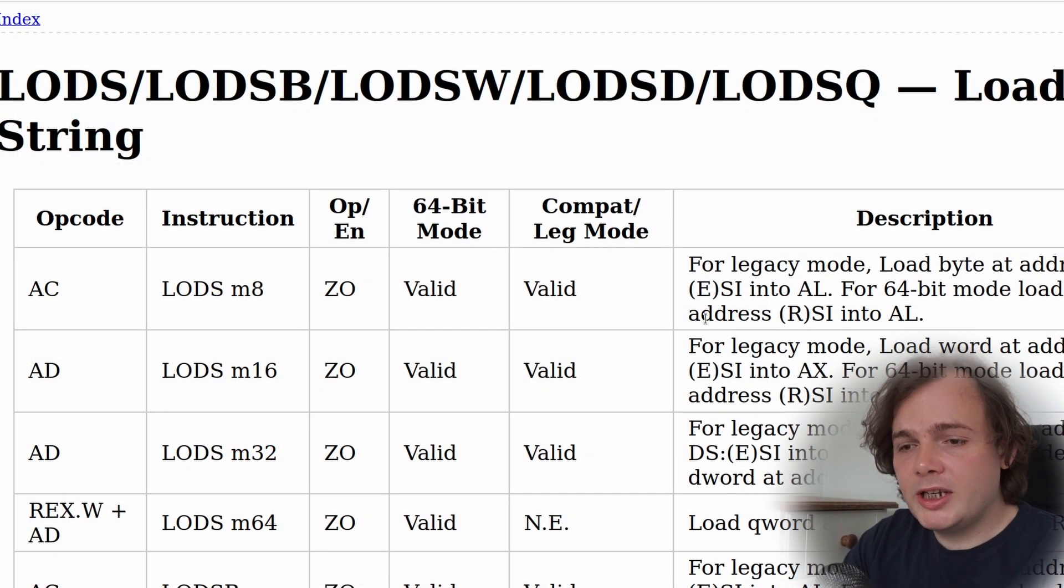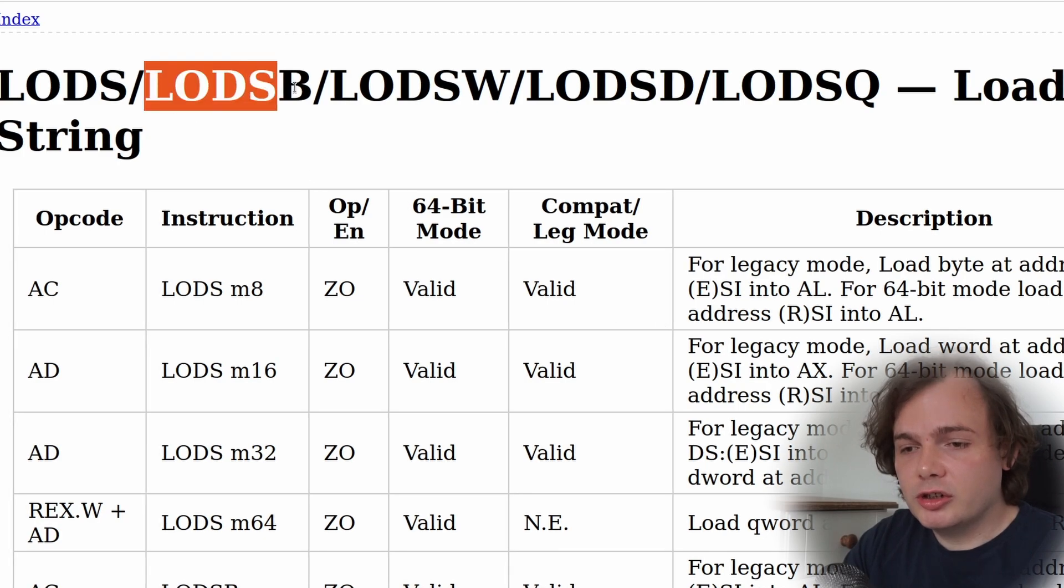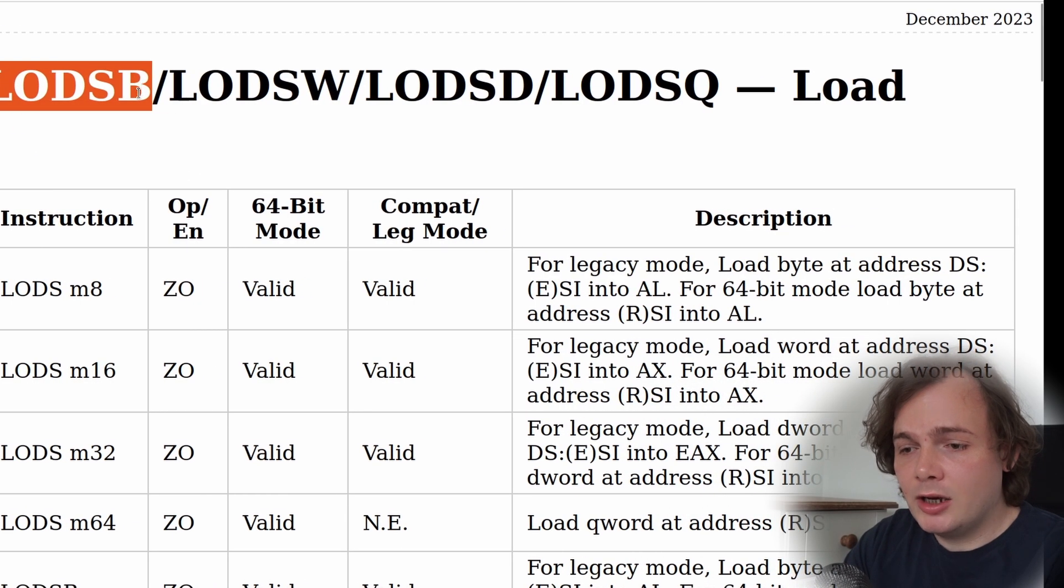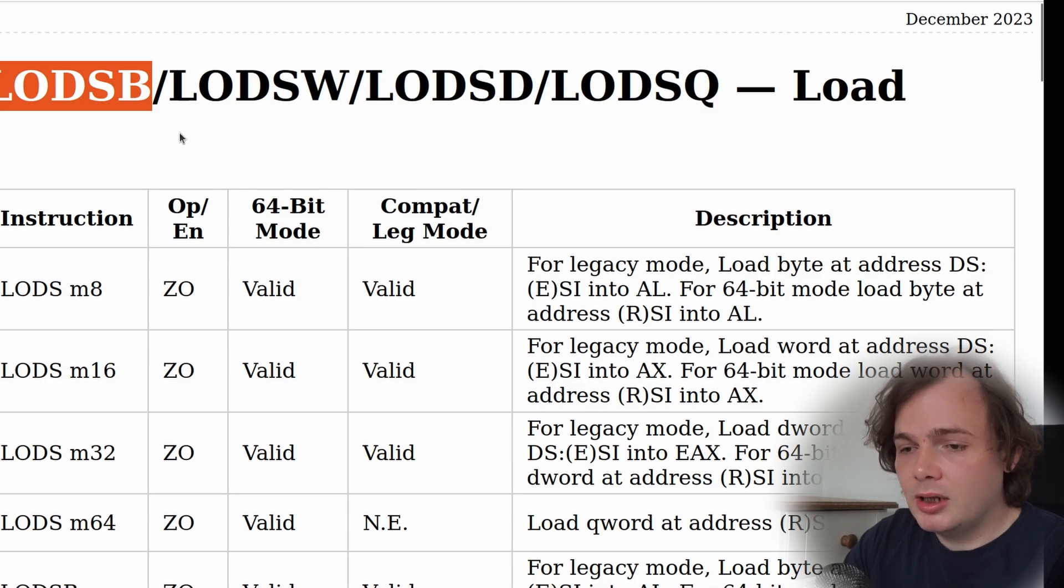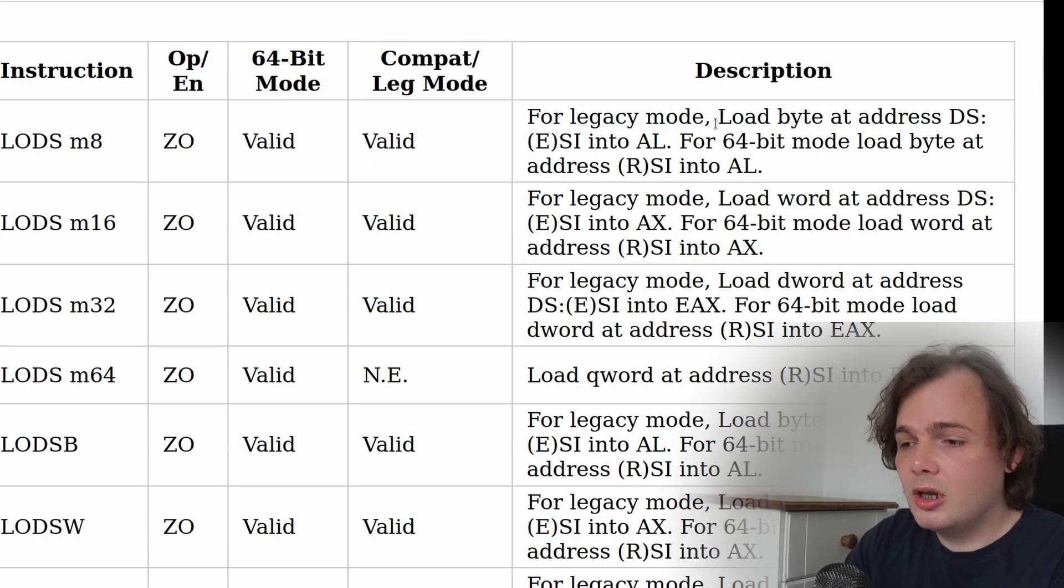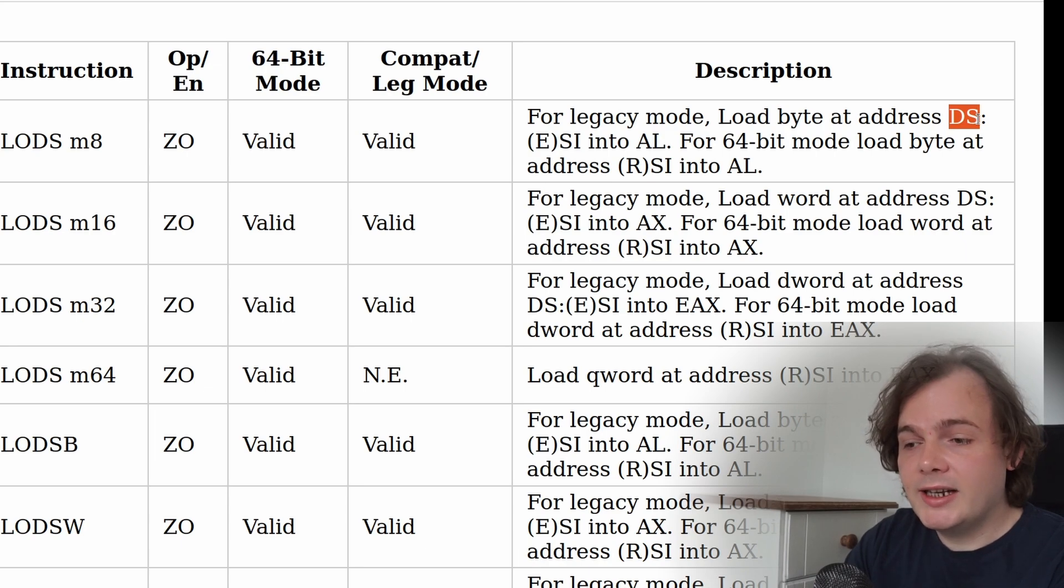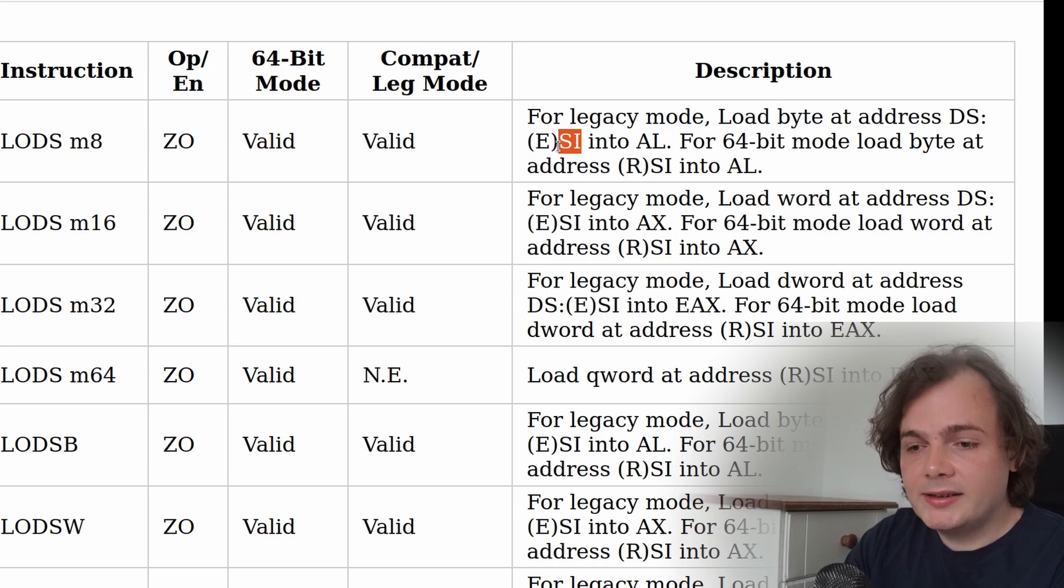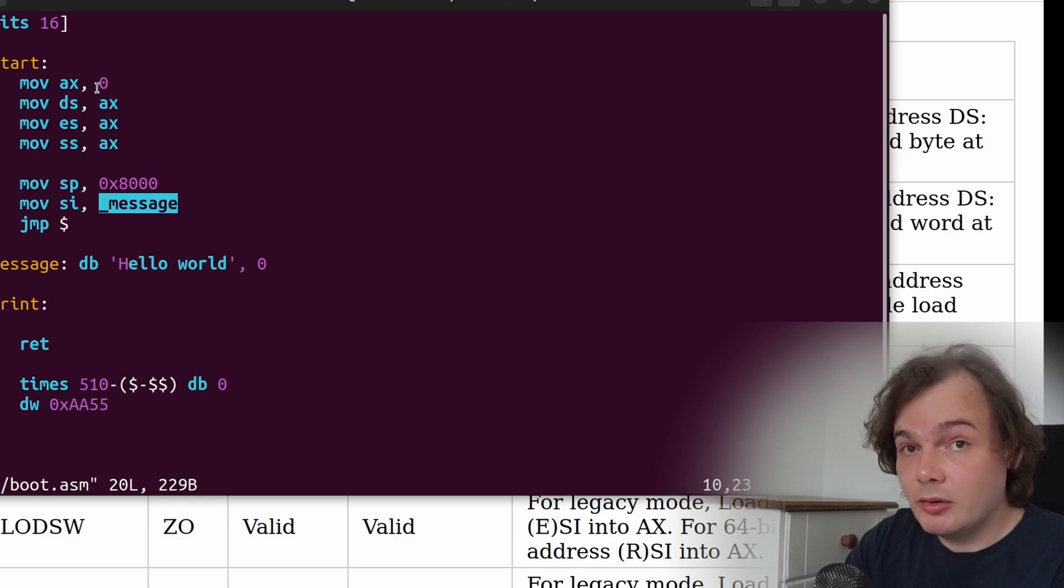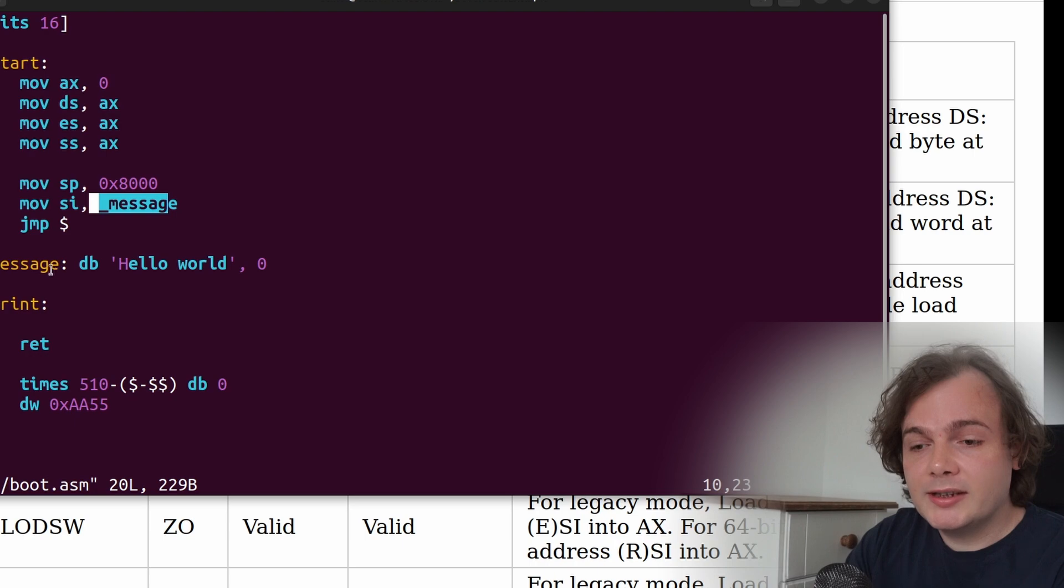And we will be using the lodsb assembly instruction to assist us in creating our print function. Essentially what this is going to do is load the byte at the data segment register multiplied by 16 plus the SI register. Now in our case, the SI register contains the address of message, so 0 multiplied by 16 is 0, plus the offset of the address of message. That's what the SI is going to be equal to, the offset of message.